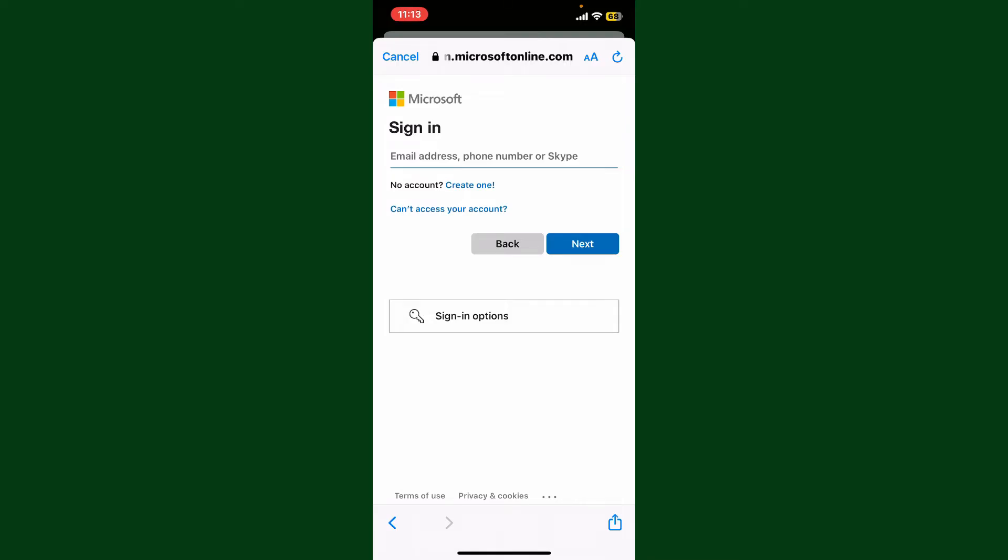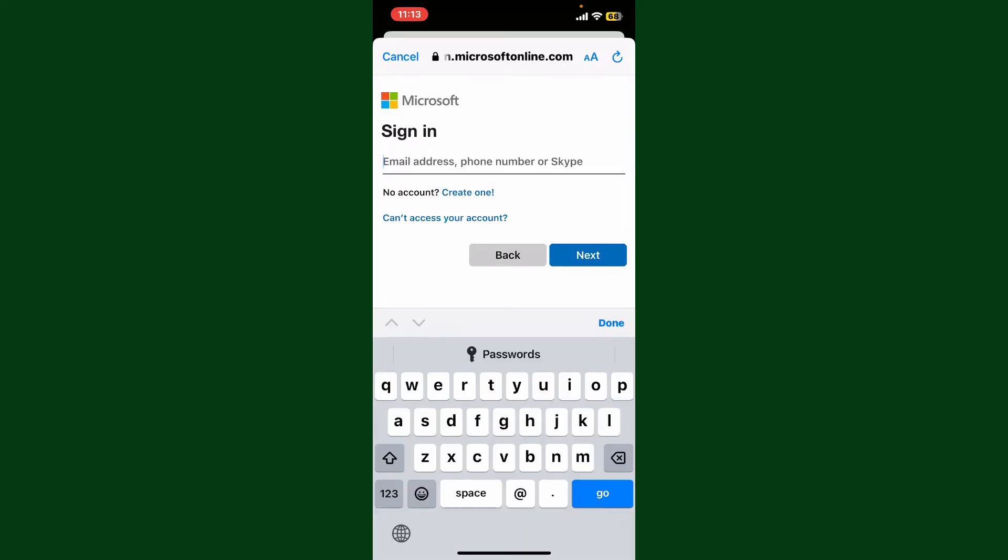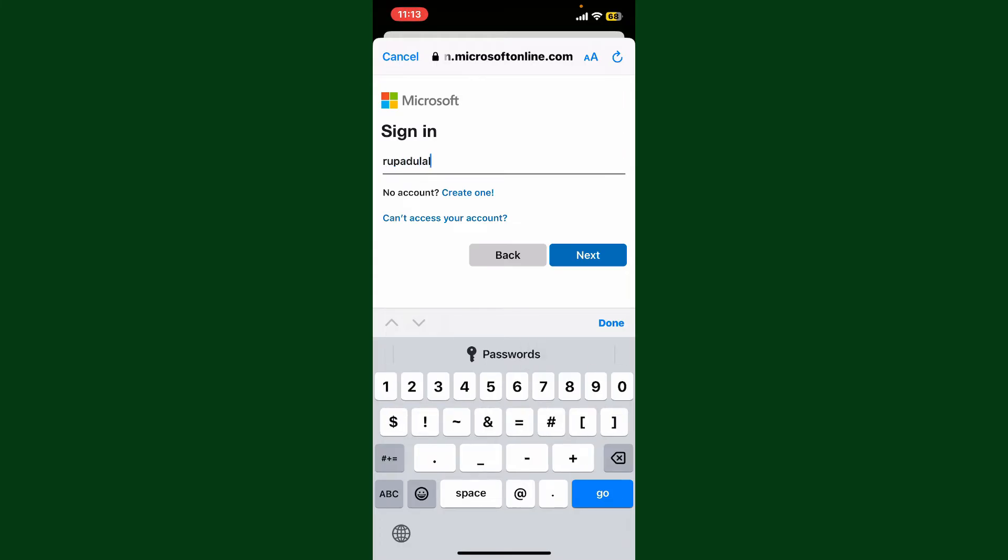Make sure to enter your Microsoft credential and tap on next. On the next page, it will ask you to verify your email address.